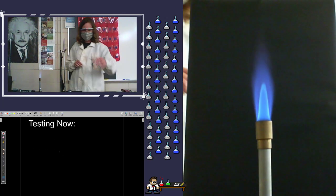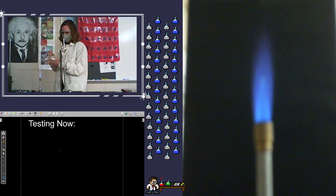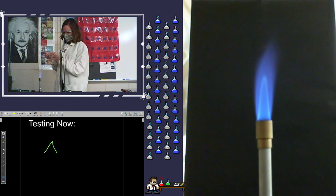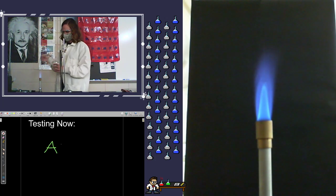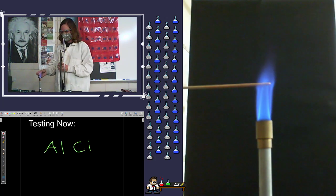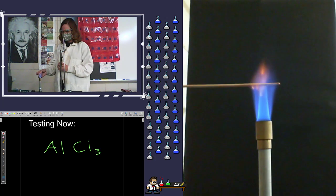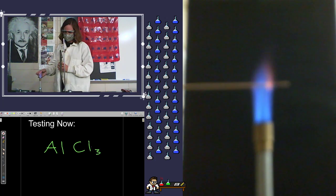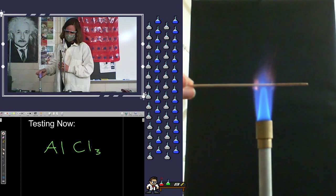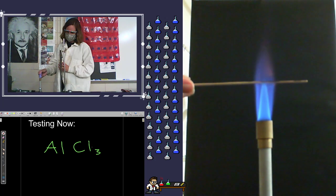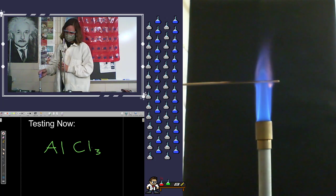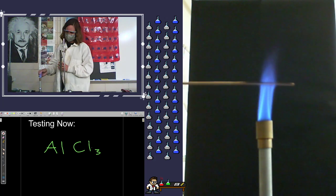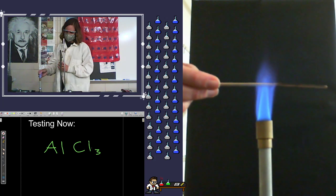And then the last one we have here is aluminum chloride. I'm not sure we have enough energy for that transition. Doesn't look like it. This one also is usually more of a texture thing than a color thing. So I think they'll see a little bit of it here.